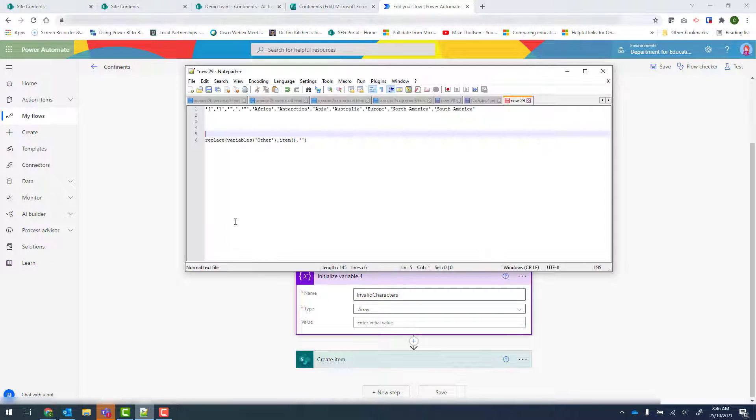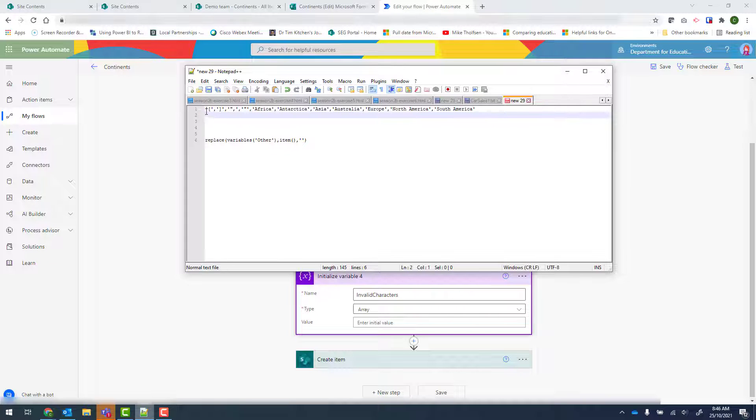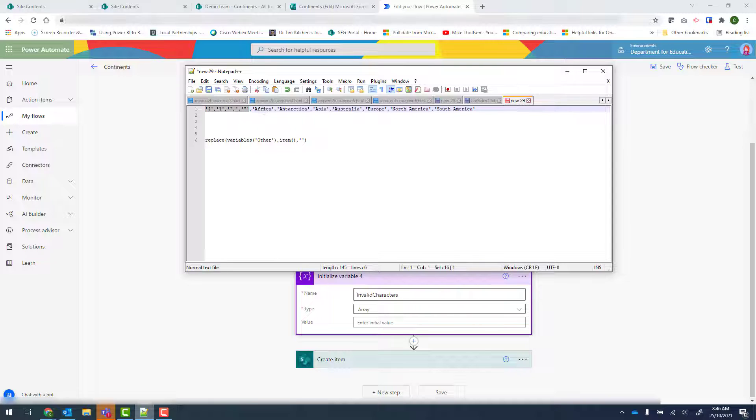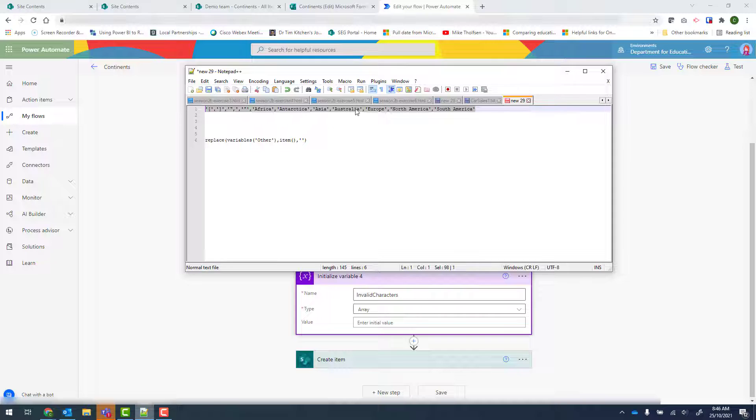So I've already gone ahead and set up my value. I've used notepad++. You could also use notepad or word. And what I've got are the characters that I don't want included. So these are those square brackets, double quotes, etc. And then all of the other entries that could possibly come through. So I'm going to copy and paste this and put this into the description of the video. But please make sure that you replace Africa, Antarctica, etc. with your own responses there.